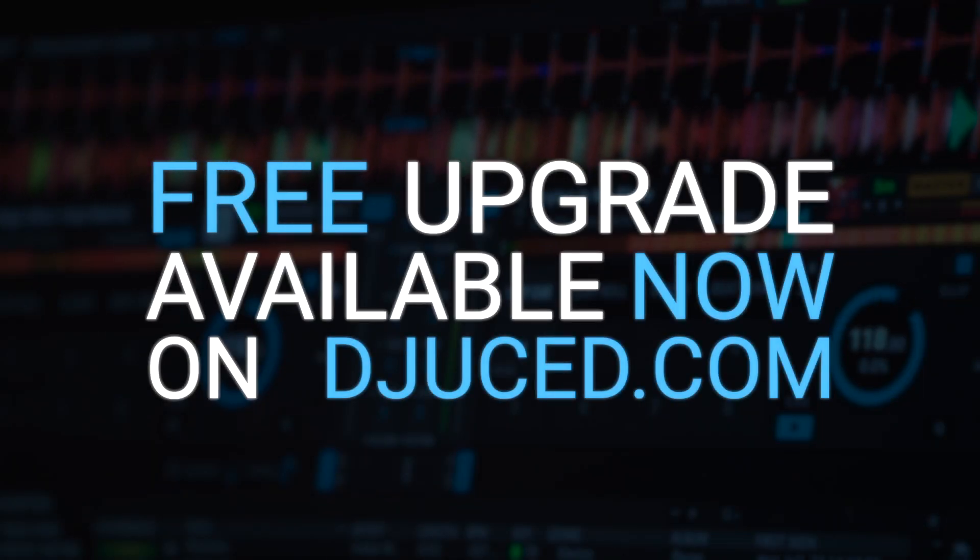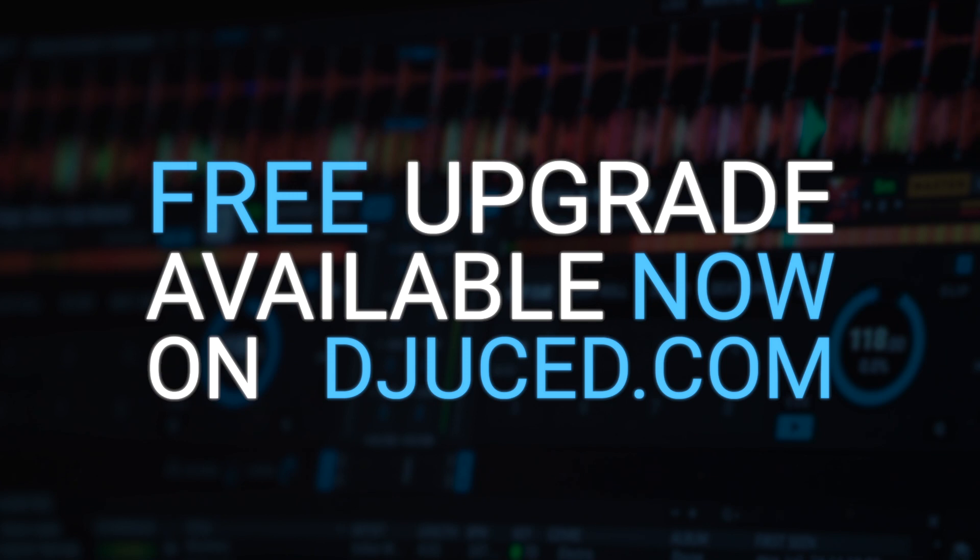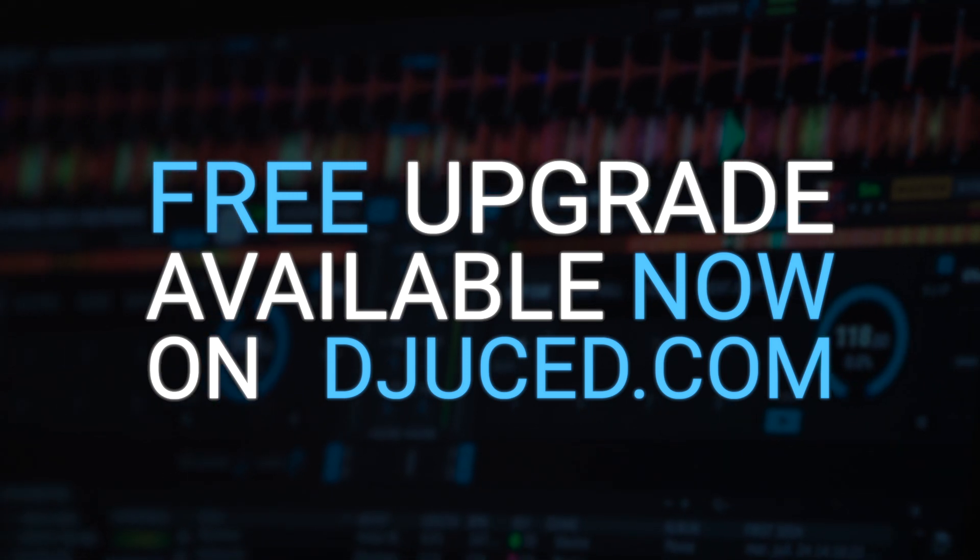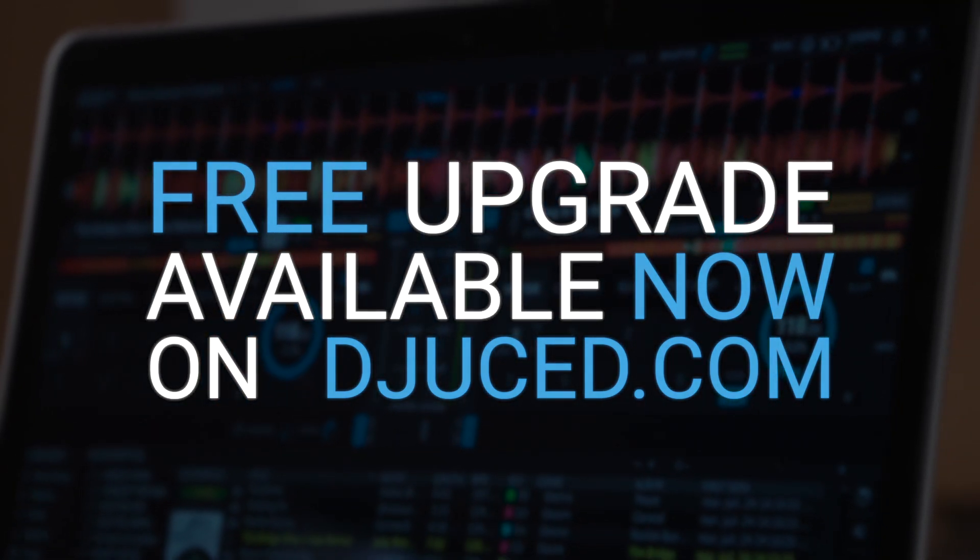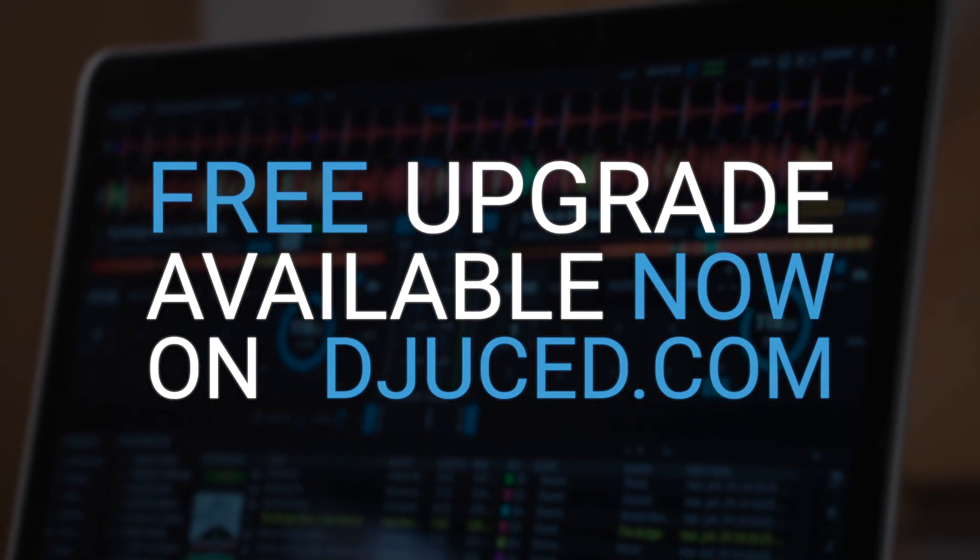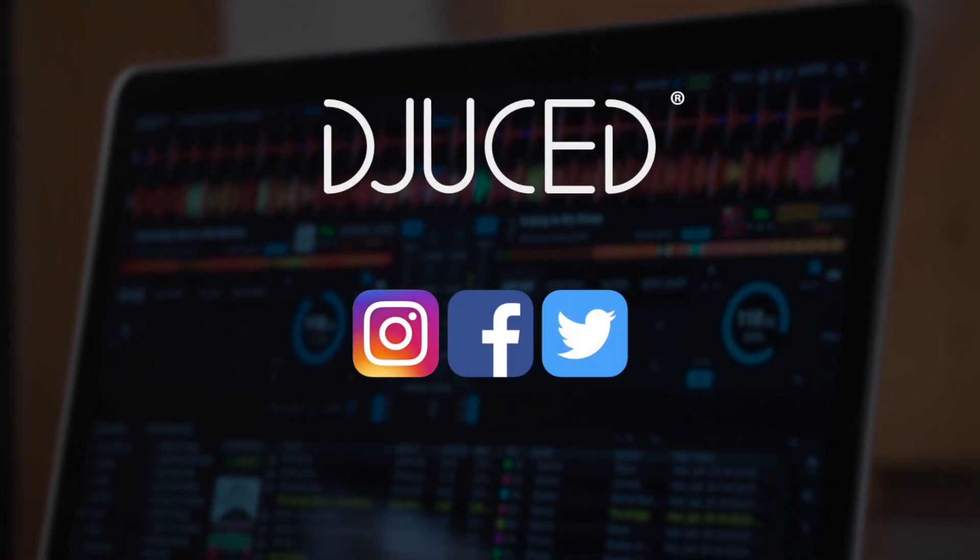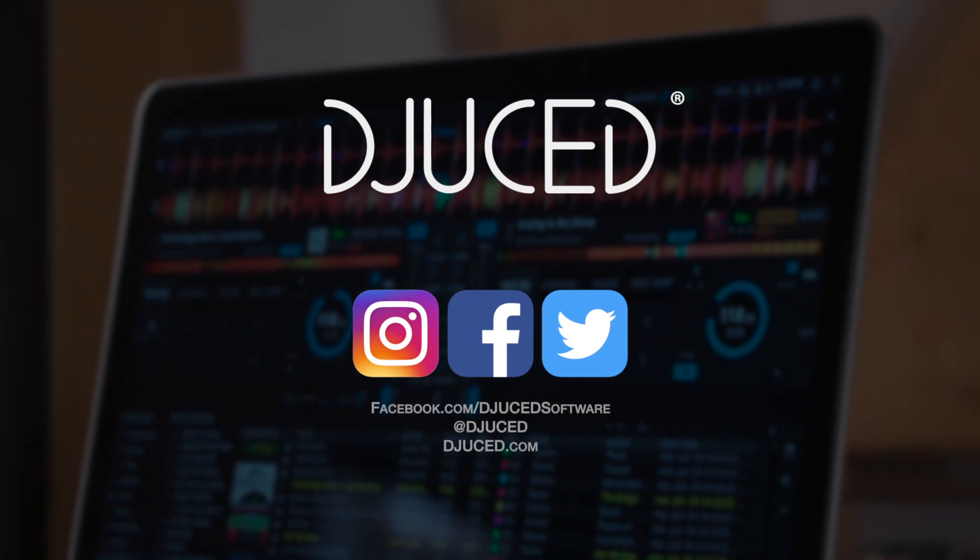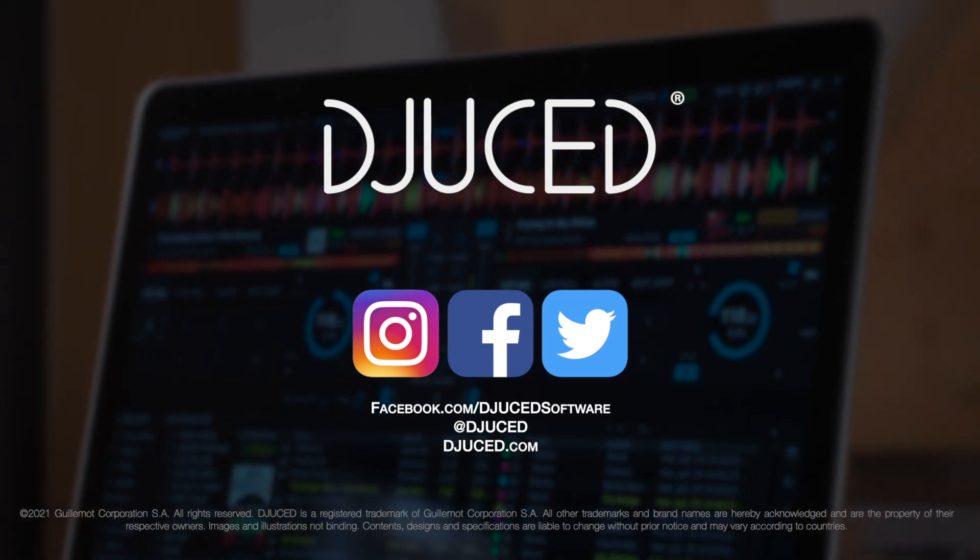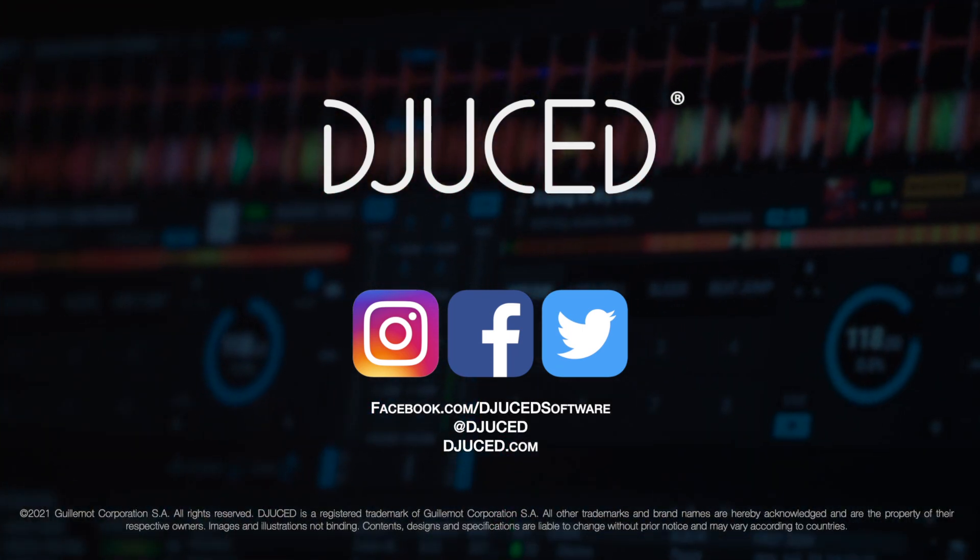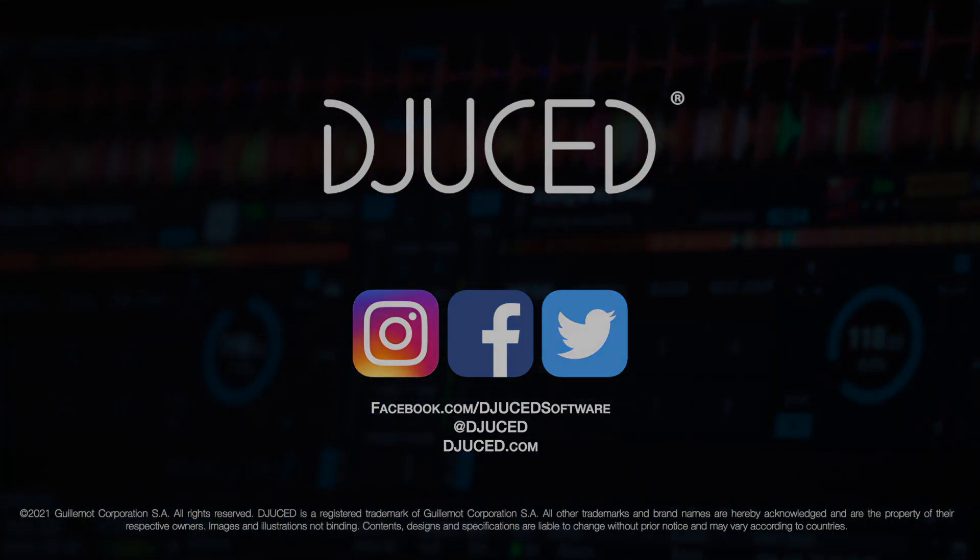Head over to Djuced.com to update your Juiced software for free and discover all the other new features in the release notes. A very special thanks goes to the community that helps us improve Juiced version after version.